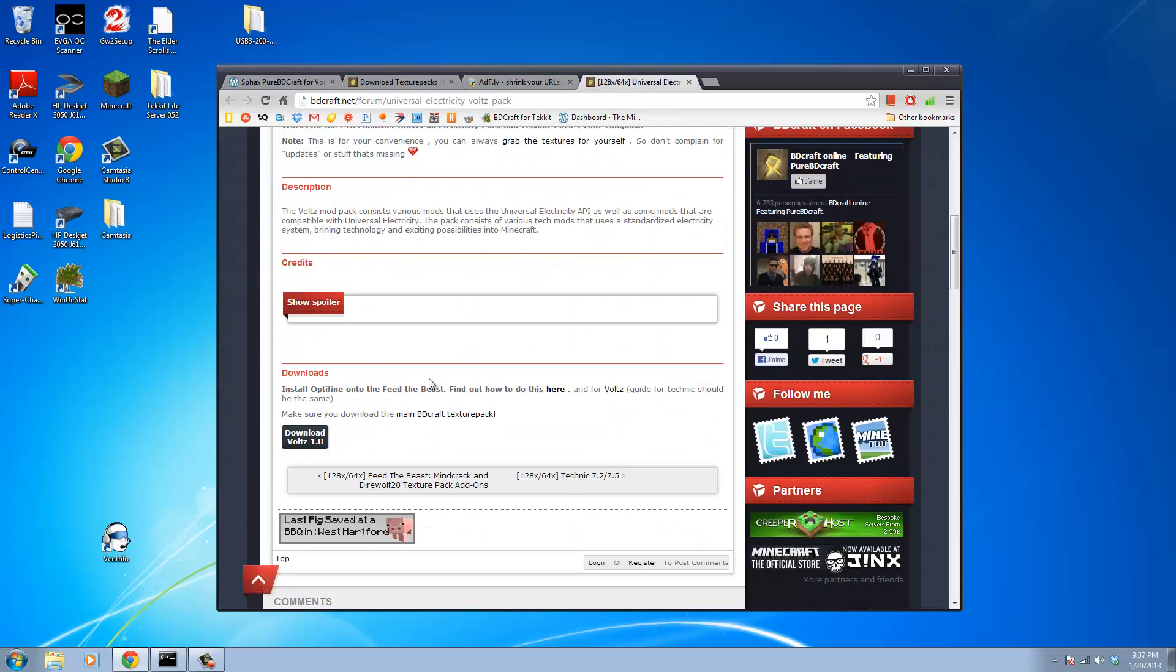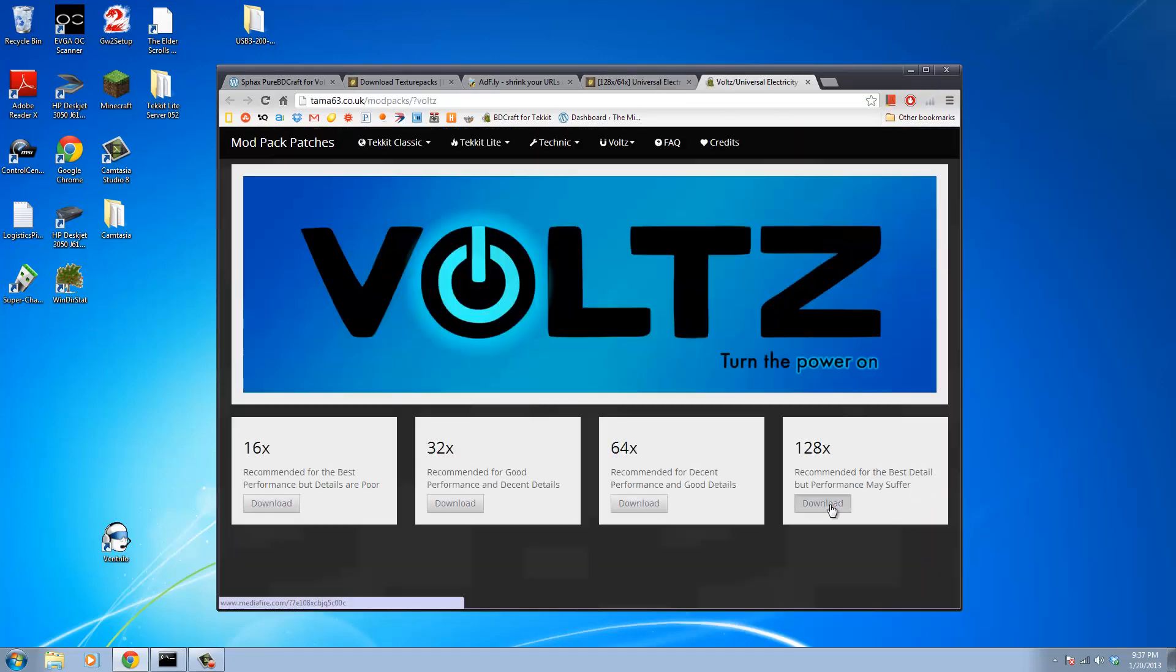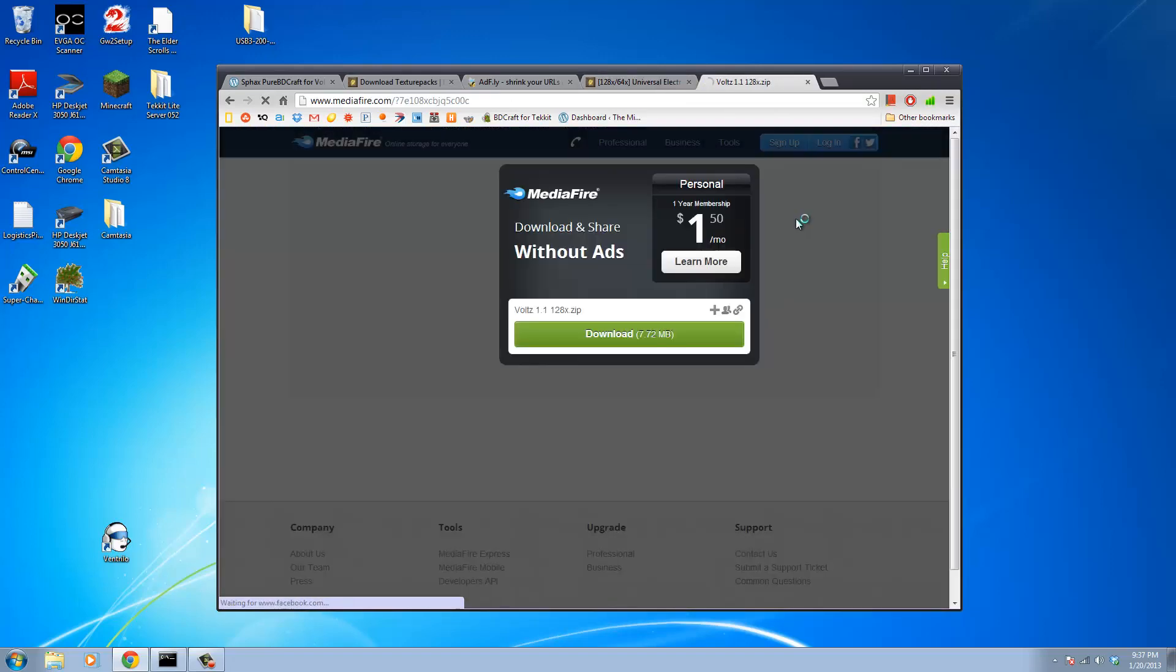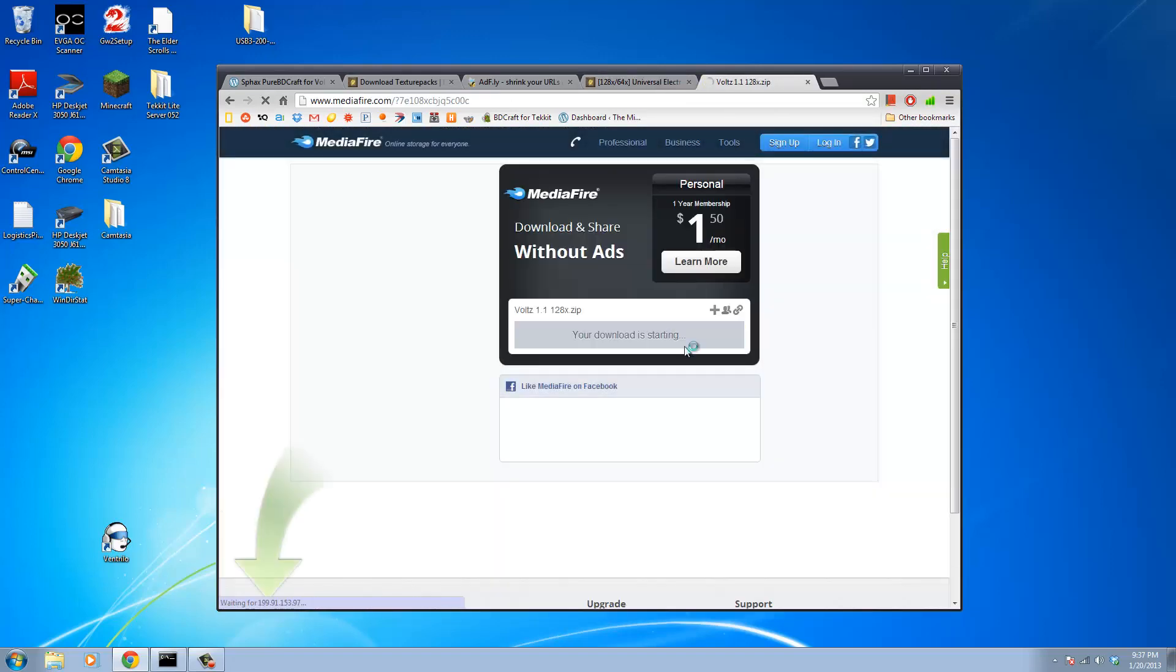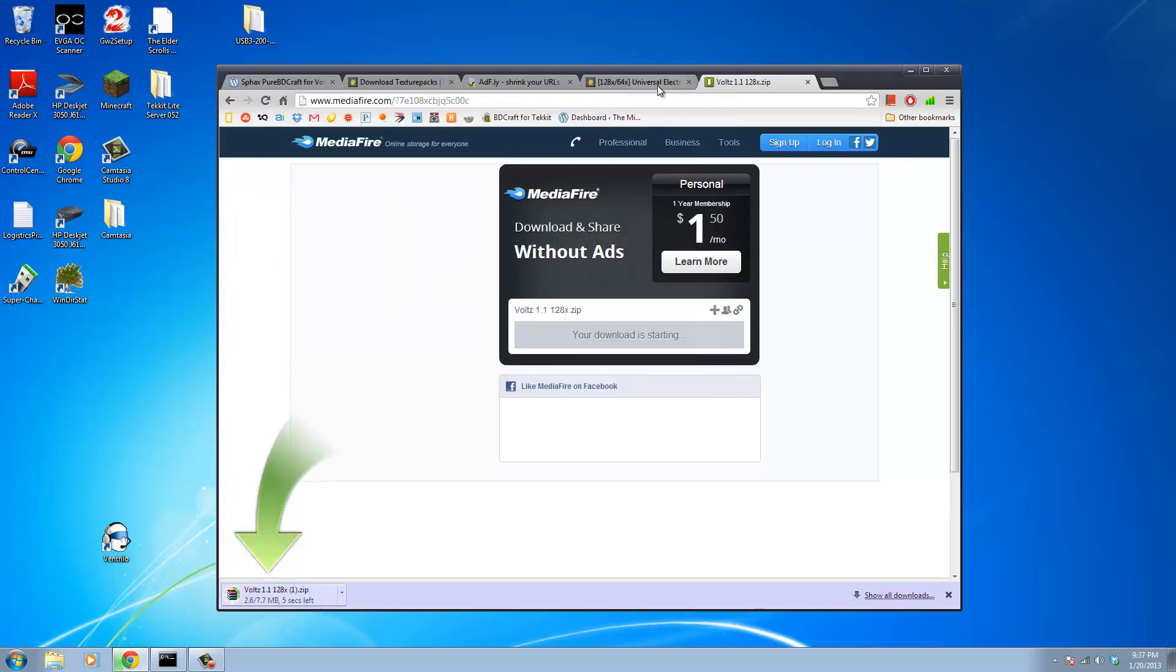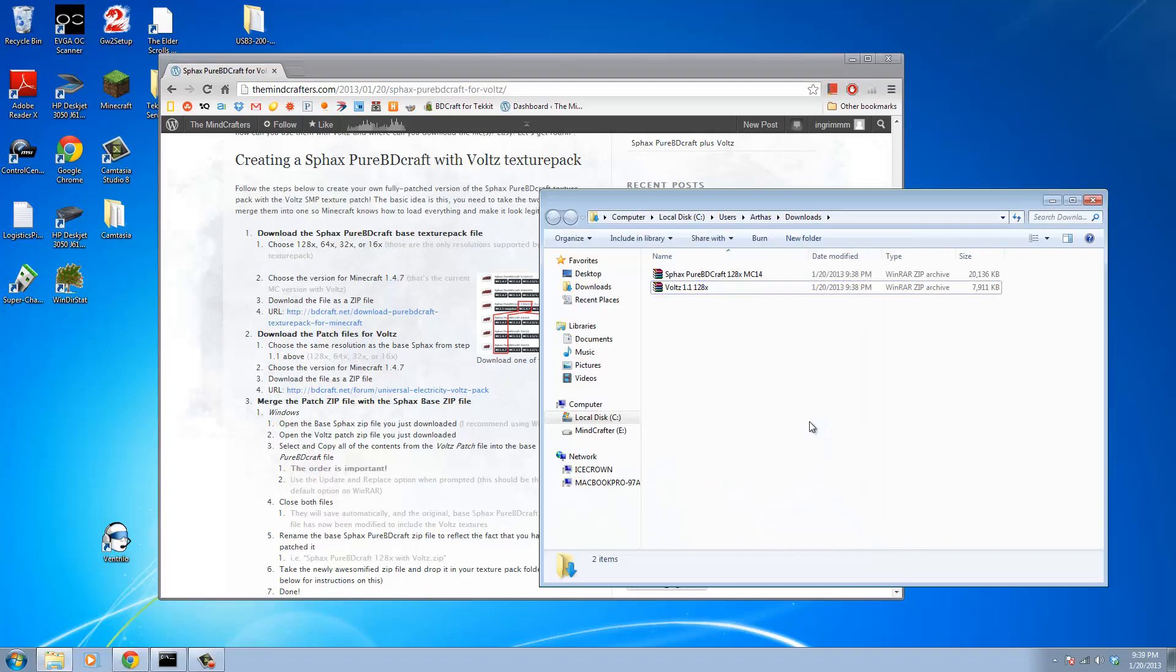What we're going to do is we're going to take those two files and we're going to merge them together into one combined pack. If I go too fast here, look in the description for a link to this tutorial, and this thing will walk you through everything I'm going to do in this video.